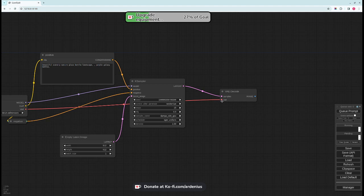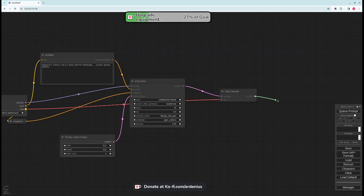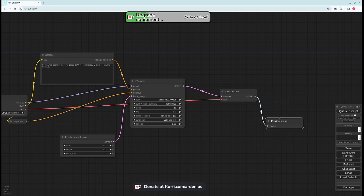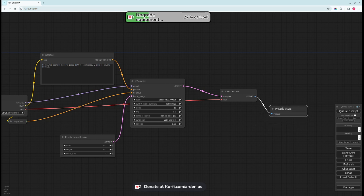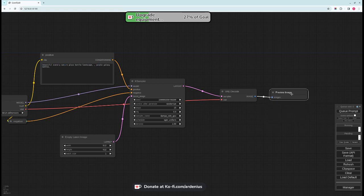As you can see each matching type have matching colors as well. So you have the CLIP in yellow, you have VAE in red, you have the samples in pink, and the image in blue. So the image here is ready to be shown.